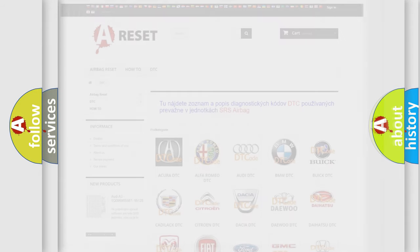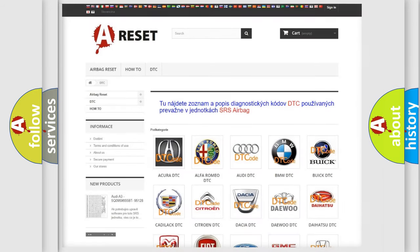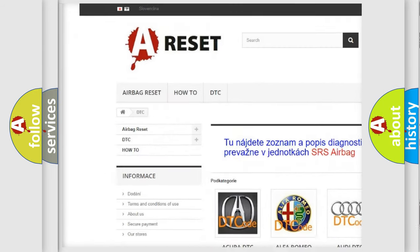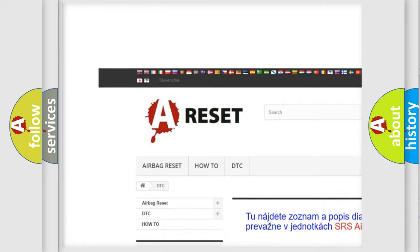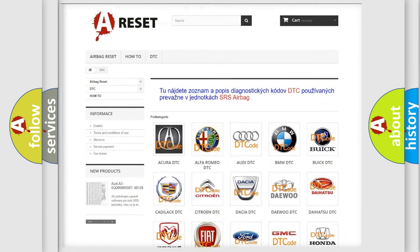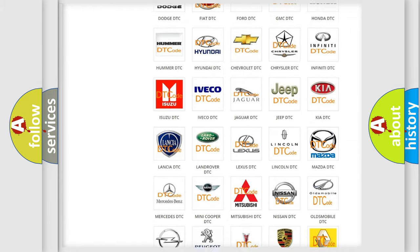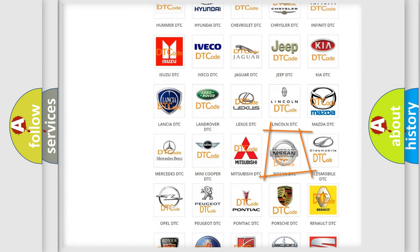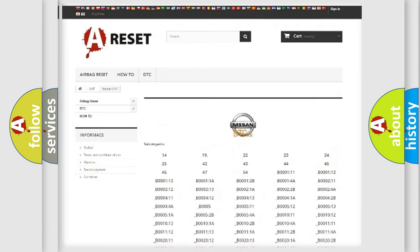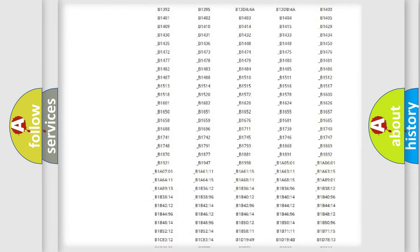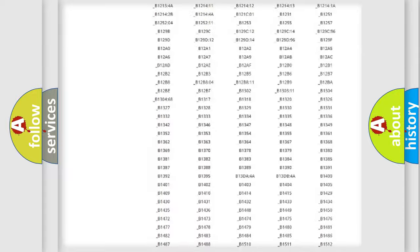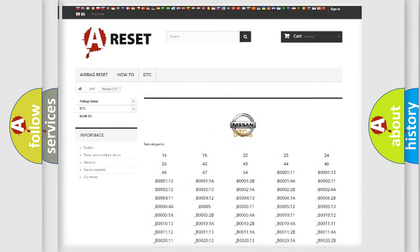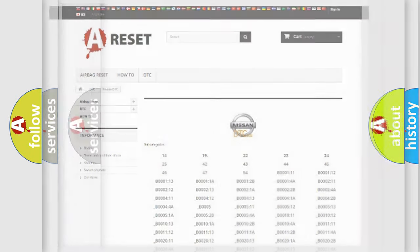Our website airbagreset.sk produces useful videos for you. You do not have to go through the OBD2 protocol anymore to know how to troubleshoot any car breakdown. You will find all the diagnostic codes that can be diagnosed in Nissan vehicles, and also many other useful things.